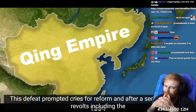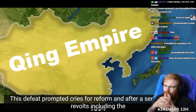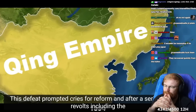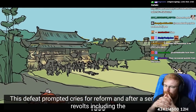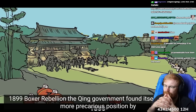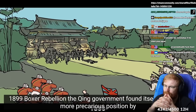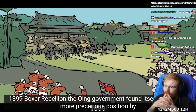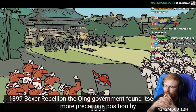This defeat prompted cries for reform. And after a series of failed revolts, including the 1899 Boxer Rebellion, the Qing government found itself in an even more precarious position.